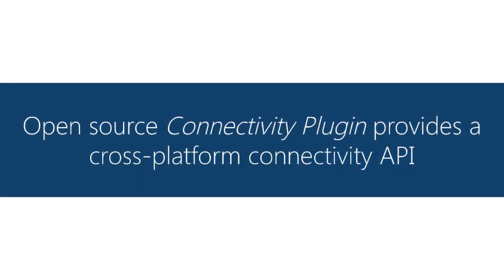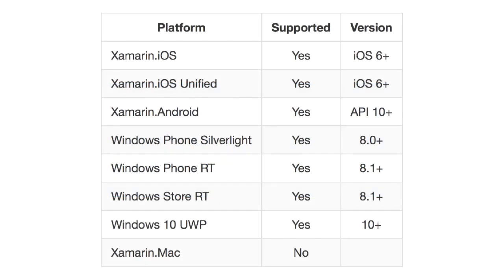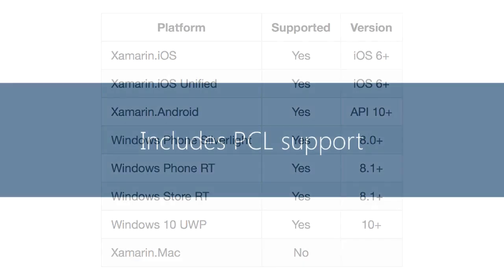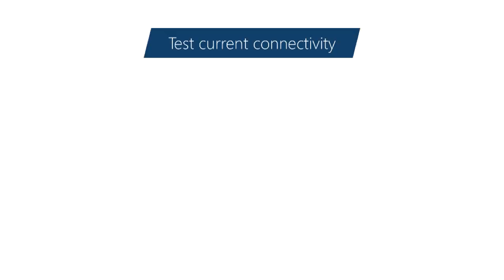And there's multiple of these available. The one we're going to look at is called the connectivity plugin. It has pretty broad platform support including the ability to use it in a PCL so you can put your network connectivity testing in your shared code. It supports all the major operations we were just talking about.